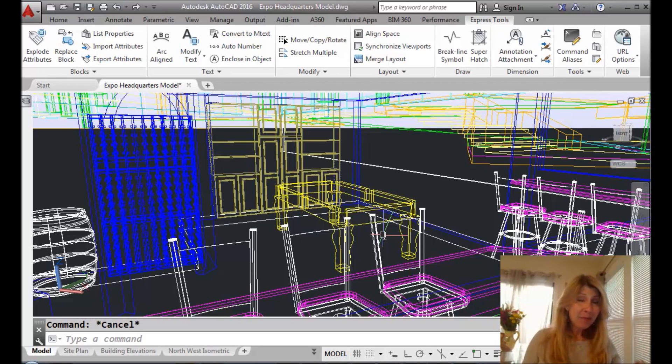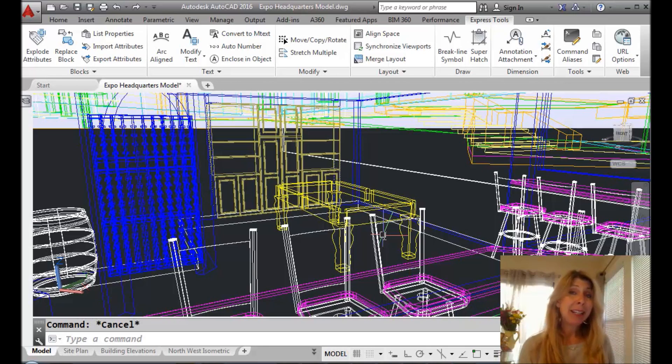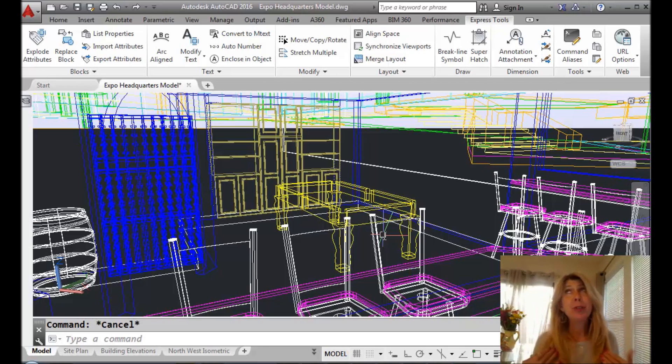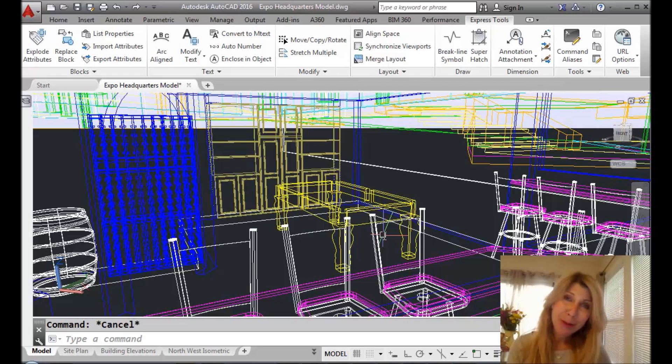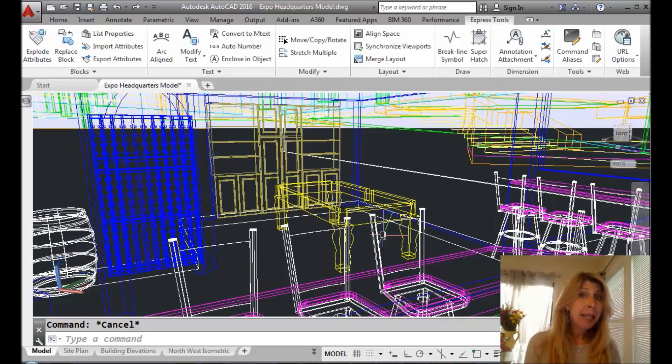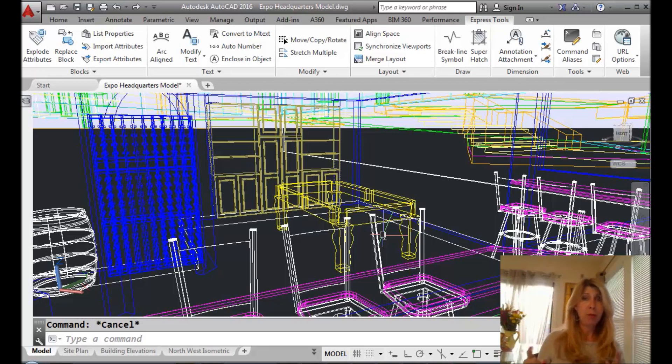So today I'm going to talk about yet another Express tool because you know how I love my Express tools. And this one is going to come in handy for those of you who work in 3D, which I hope is a whole bunch of you.